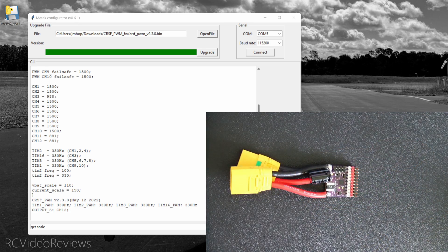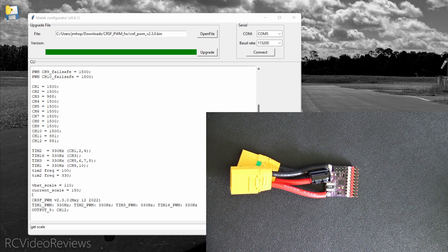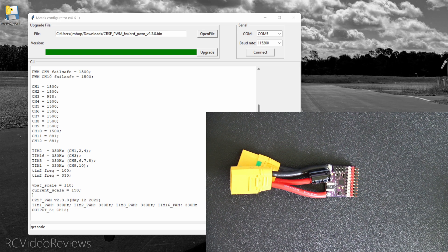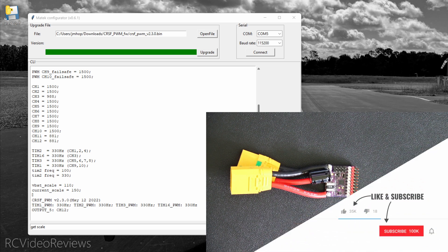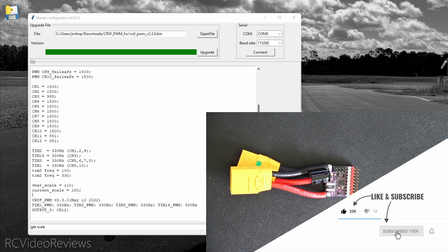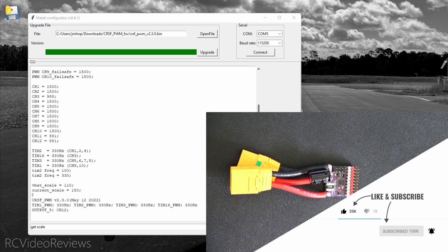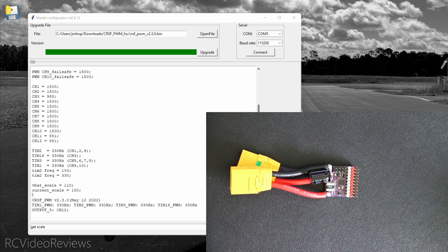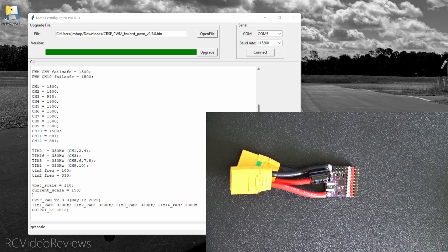Okay, that wraps up my video on how to flash and configure the Matek CRSF to PWM-C converter board. I hope you found the information useful, and if you did, please subscribe and hit that notification bell down below so you know when new videos hit the channel. That's all I've got for today. Take it easy.